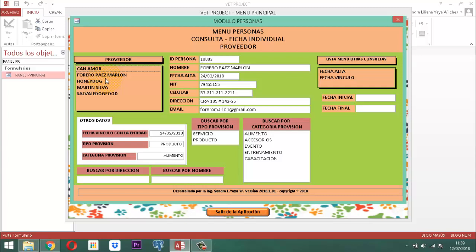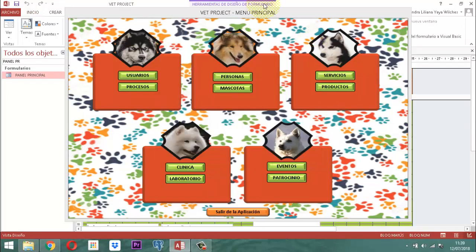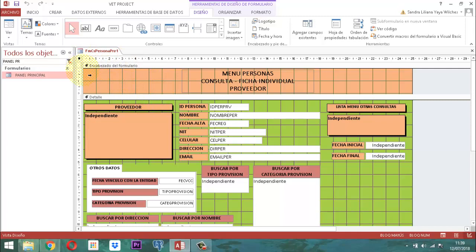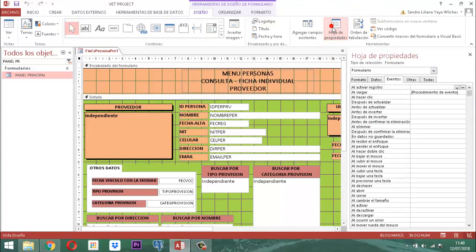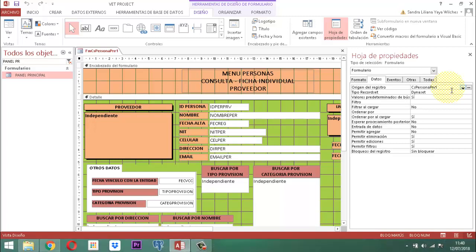¿Cómo hacemos para observar cuál es el nombre de esa consulta? Usted va aquí a activar clic derecho y le dice vista diseño a ese formulario. Como nos damos cuenta, en este momento estamos visualizando el FMCSPersonaPRB1. En el origen del registro está citado el nombre de la consulta, que es CSPersonaPRB1. Ese ítem, CSPersonaPRB1, es el que tenemos que utilizar en nuestra orden de compra, porque ahí tenemos el nombre de la persona, el código y todos los demás detalles que requerimos.